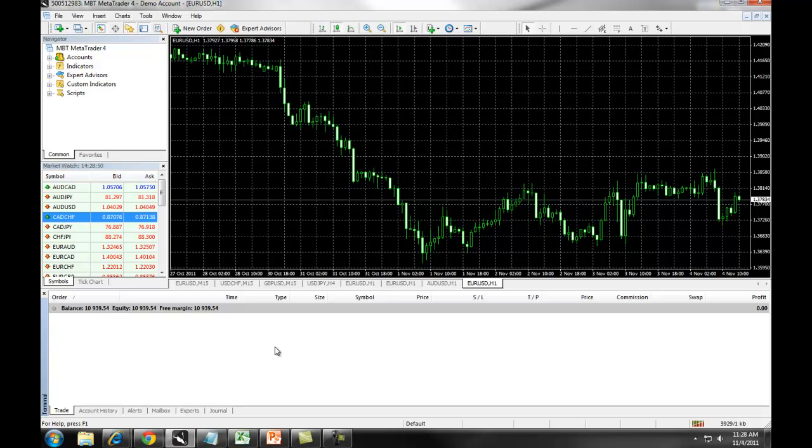In our next section, we will go over the MetaTrader 4 charts.